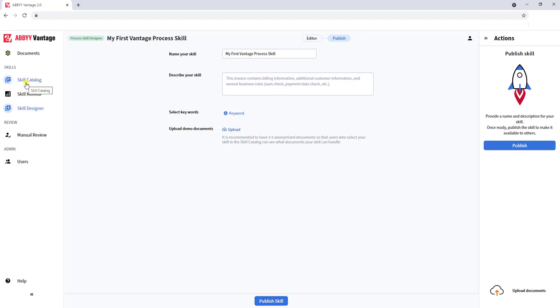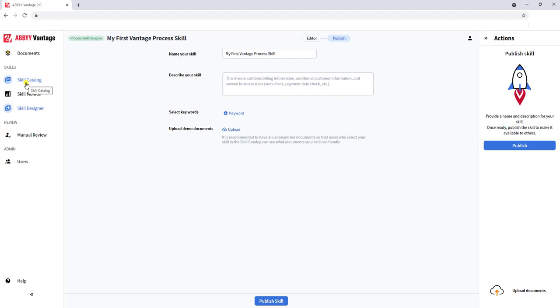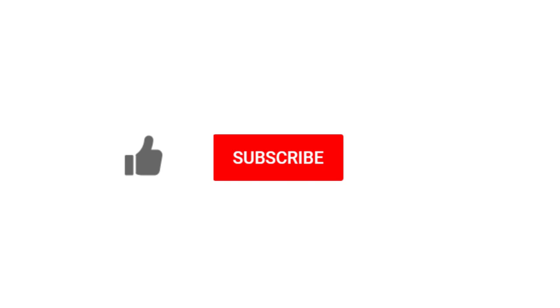And now you have your very first Vantage Process Skill. Congratulations! Thank you so much for watching this video. If you enjoyed it, would you do me a favor and click the like button, the subscribe button, and even click that notification bell so that you can be notified when we post new videos.